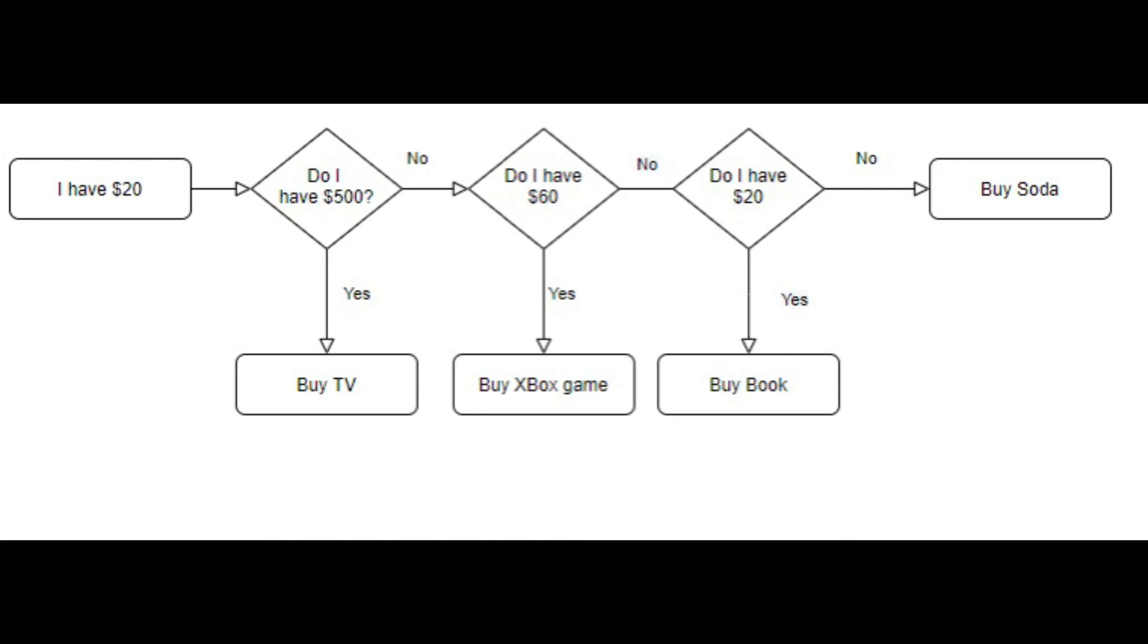However, after you purchase it, you see a soda, but you spent all your money on the book, so you can't buy the soda for $2. This is a perfect example of an else-if statement.